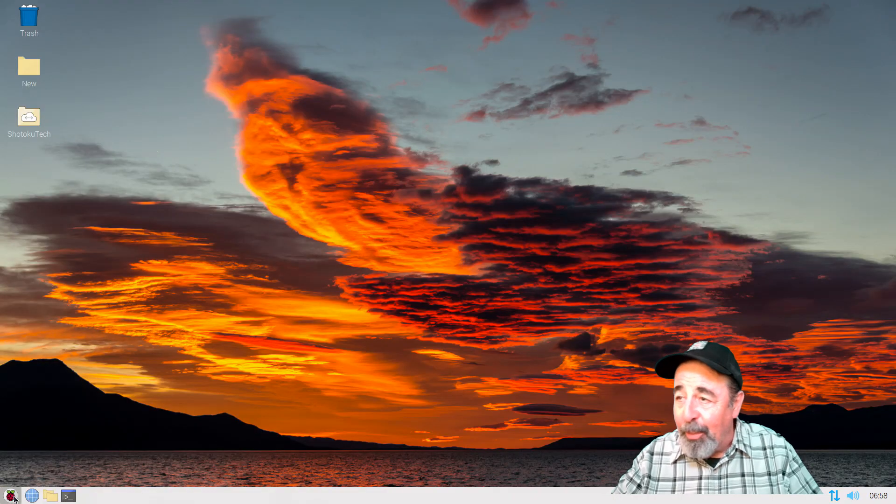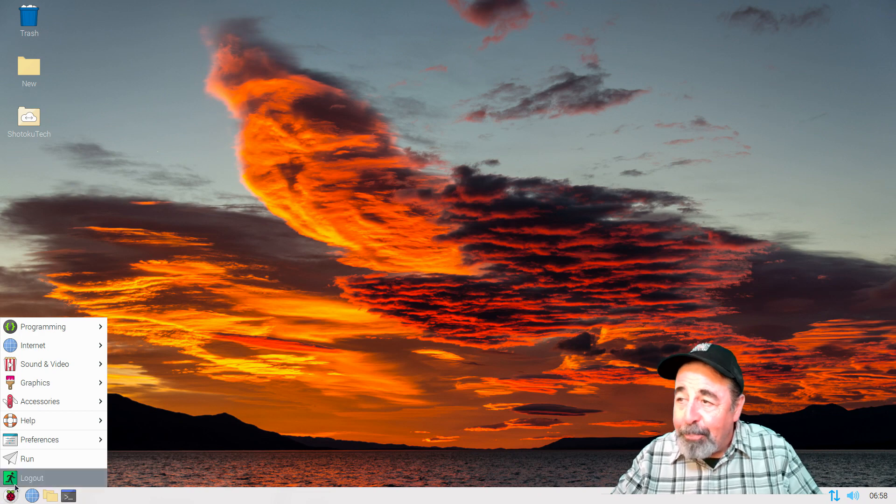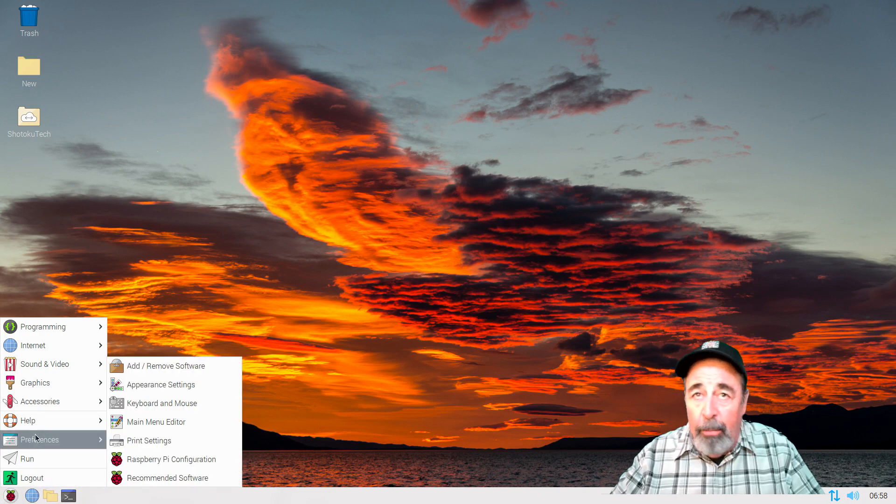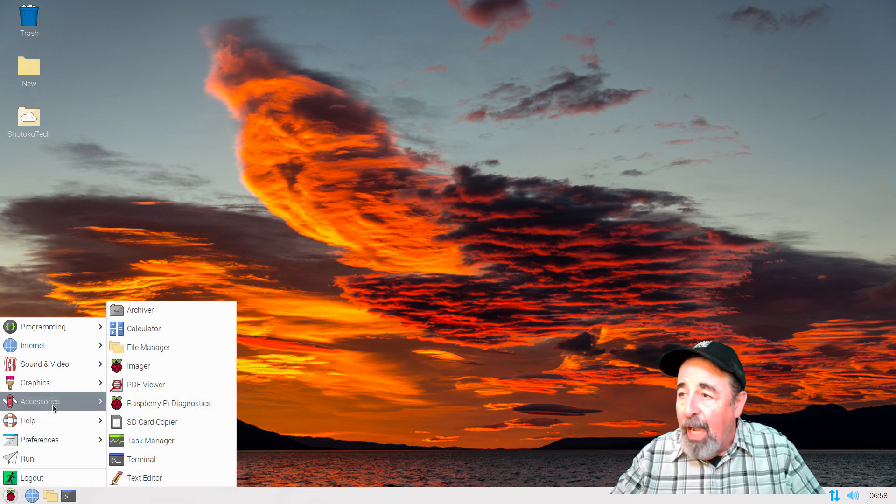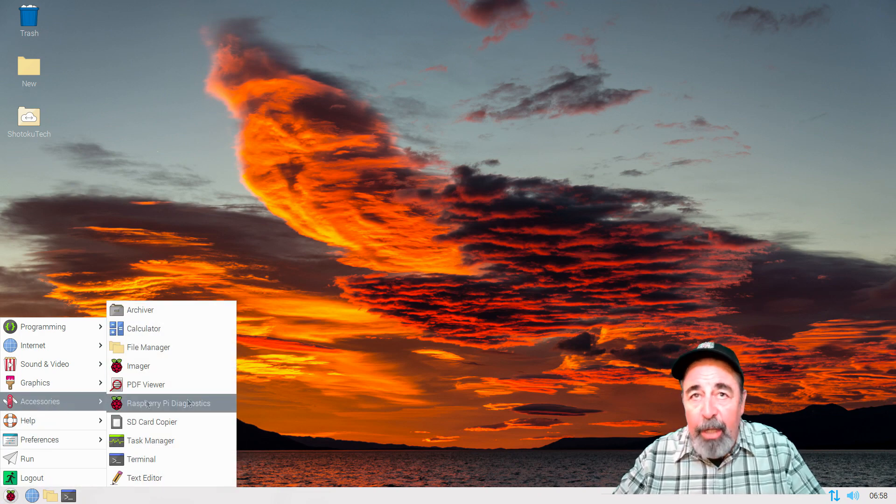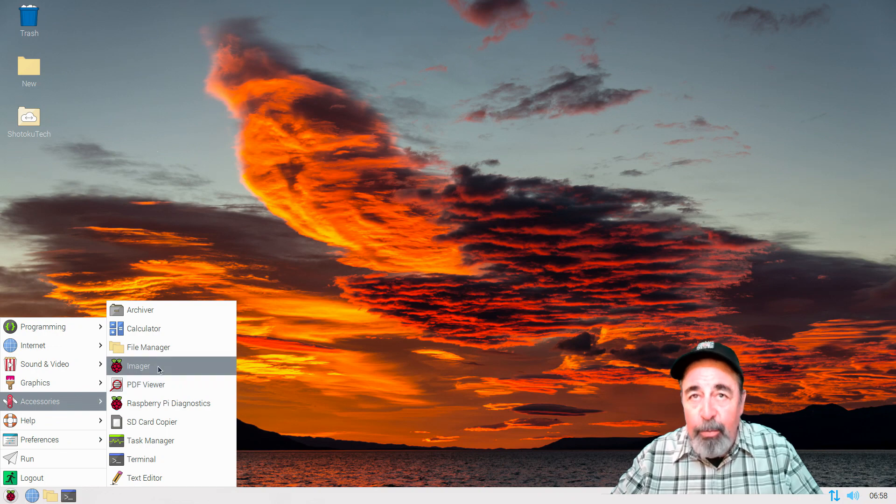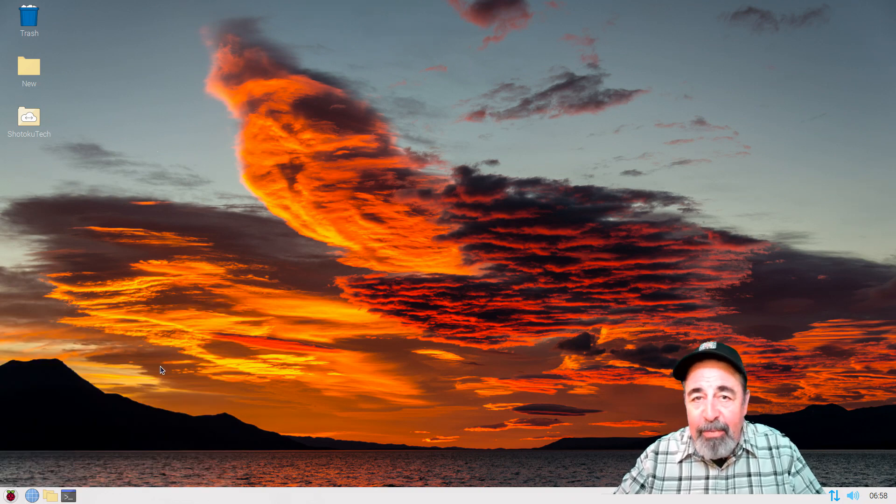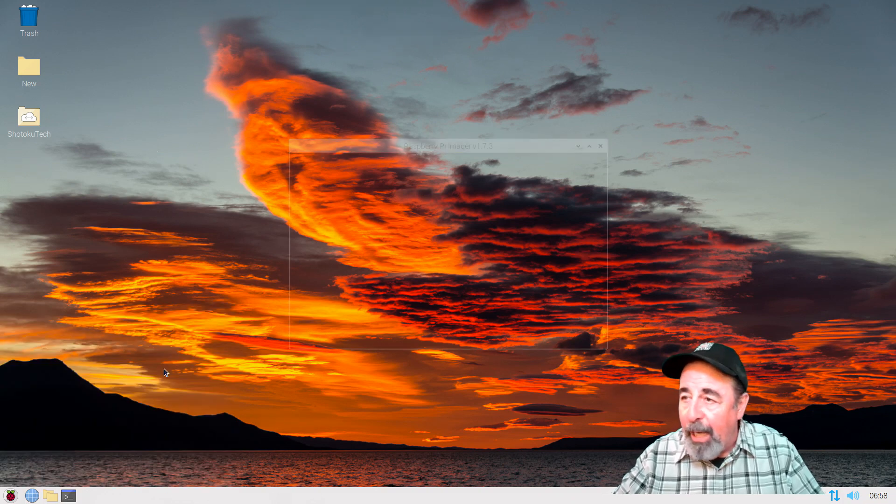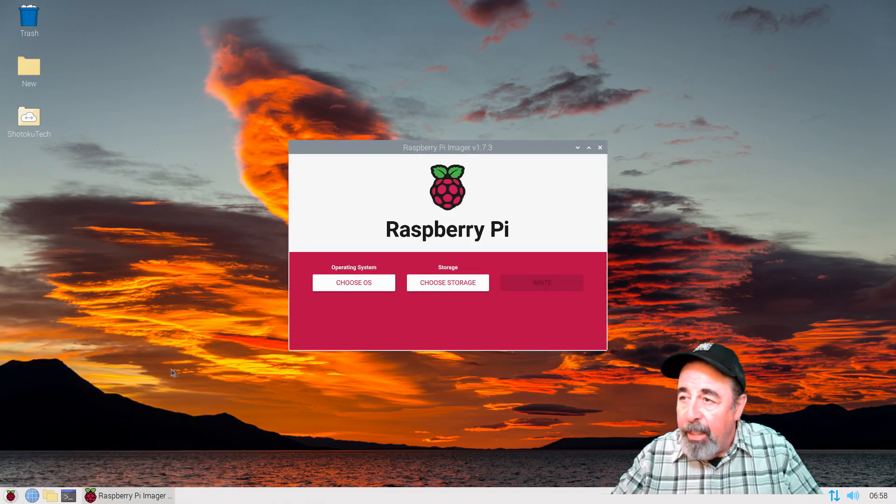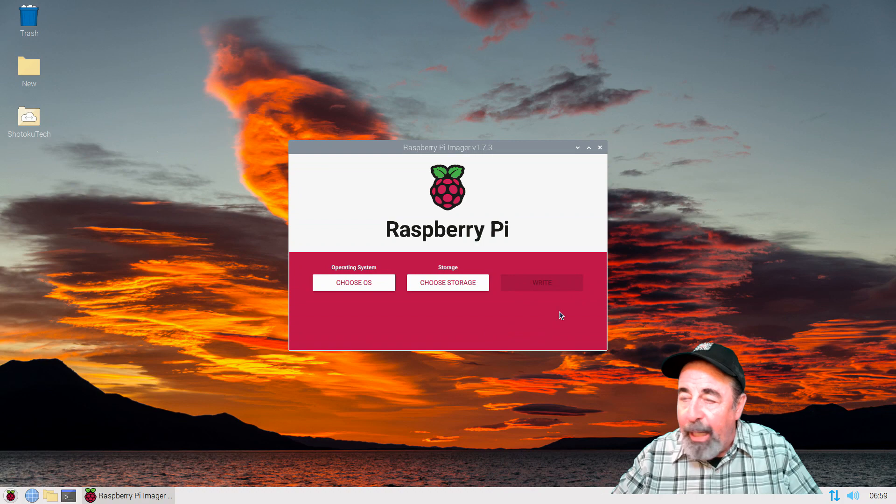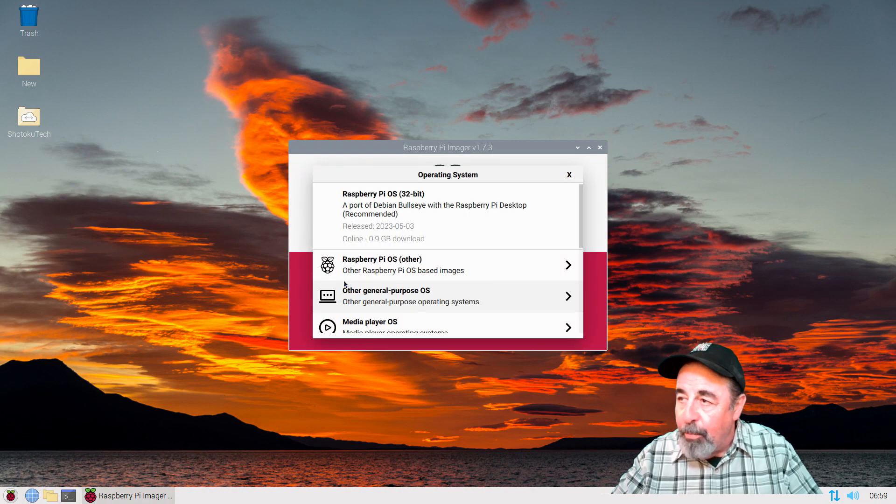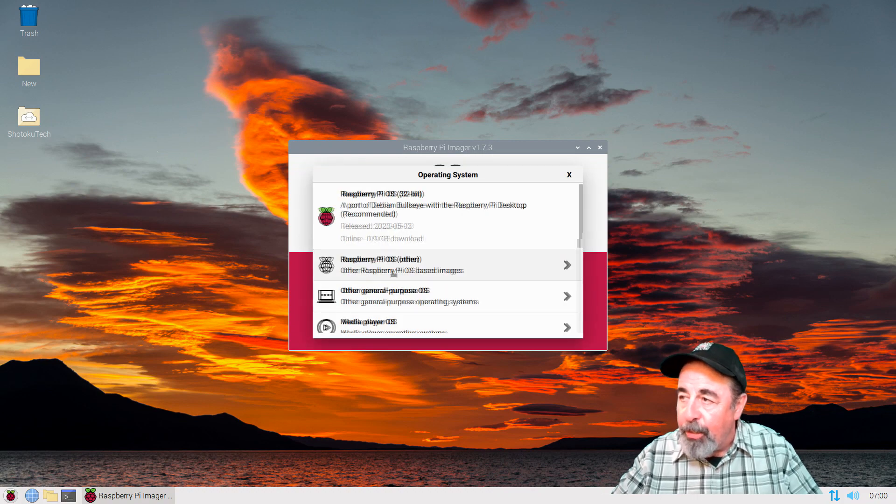I expect that it'll work. So first off, I want to tell you that the best way to configure SSH on Raspberry Pi OS is before you actually deploy the image. You want to use Raspberry Pi Imager.